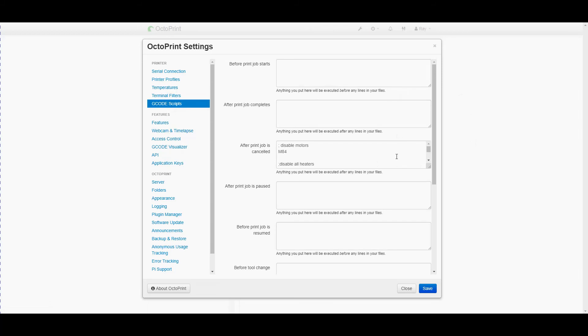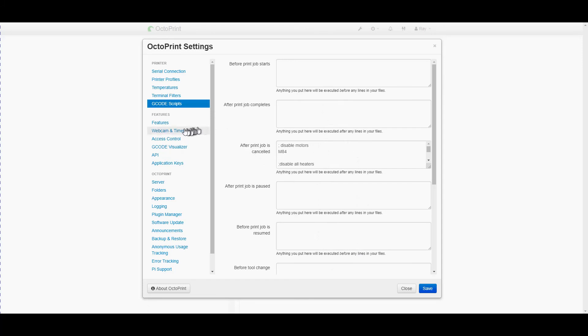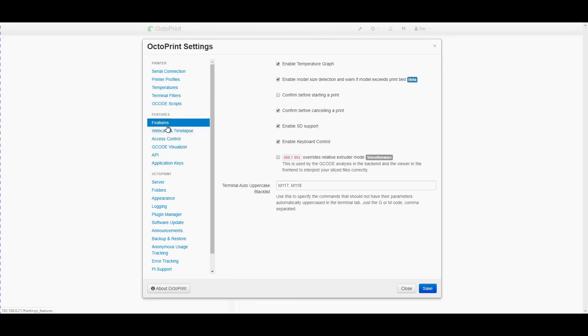Terminal filters we're not going to change anything because they work. Scripts if you need your printer to do something different before you start a print or after you finish the print or when it's paused or cancelled you can add those additional bits of script coding in here.